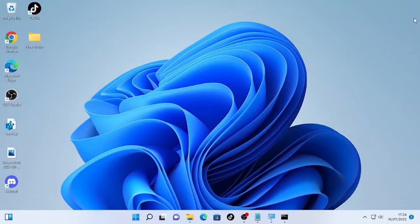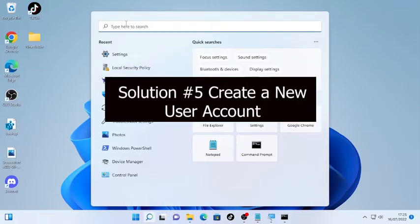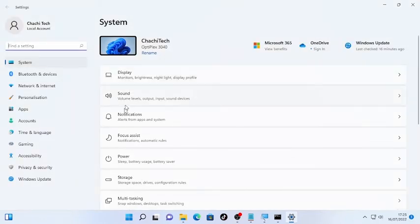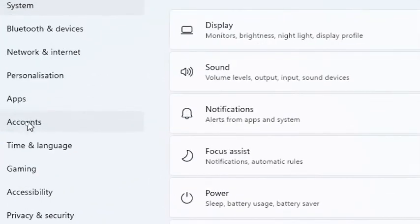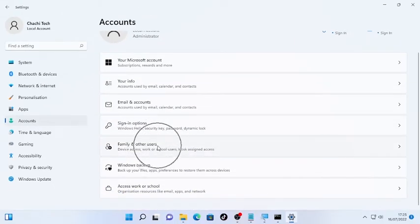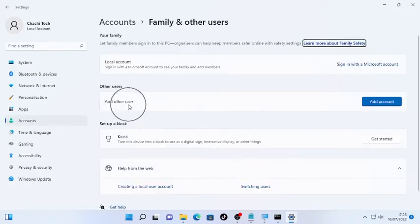If the problem still continues, the final solution is creating another user account. Click the search icon, type 'Settings,' and open it. Find 'Accounts' on the left side, scroll down to 'Family and Other Users,' and click 'Add Other User' then 'Add Account.'